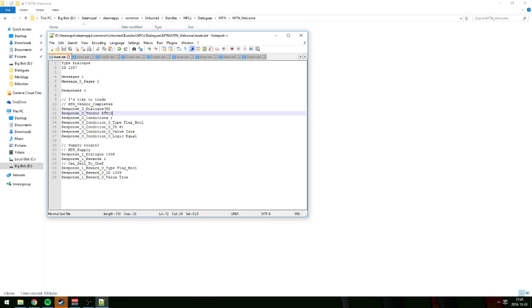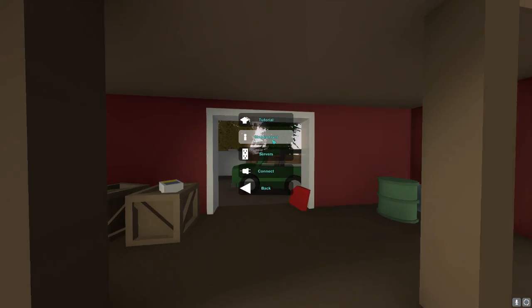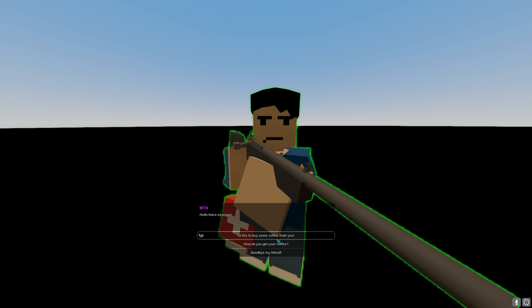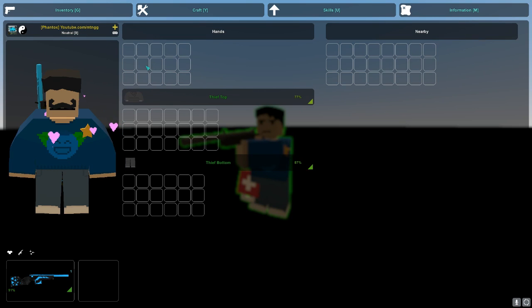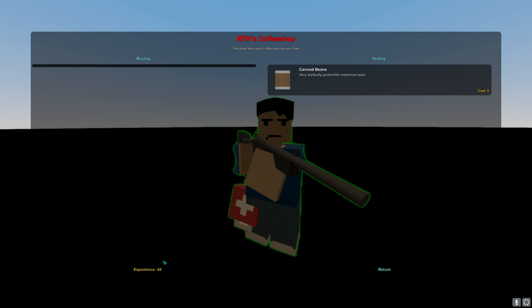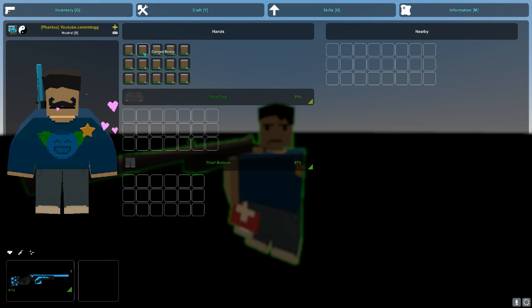Actually, make sure the dialogue is set correctly — I had put the wrong ID earlier. The vendor response should be 52, and the dialogue up top should be 62. Save that. Start Unturned, open your single-player world, talk to the NPC, press 'I'd like to buy some coffee from you' — MTN's Coffee Shop appears in red with 'Most delicious coffee' and canned beans for sale.